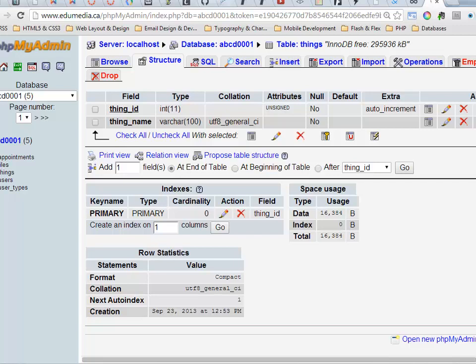This short video is to introduce you to the concept of how to use phpMyAdmin to add data to a table. So here we are inside phpMyAdmin.